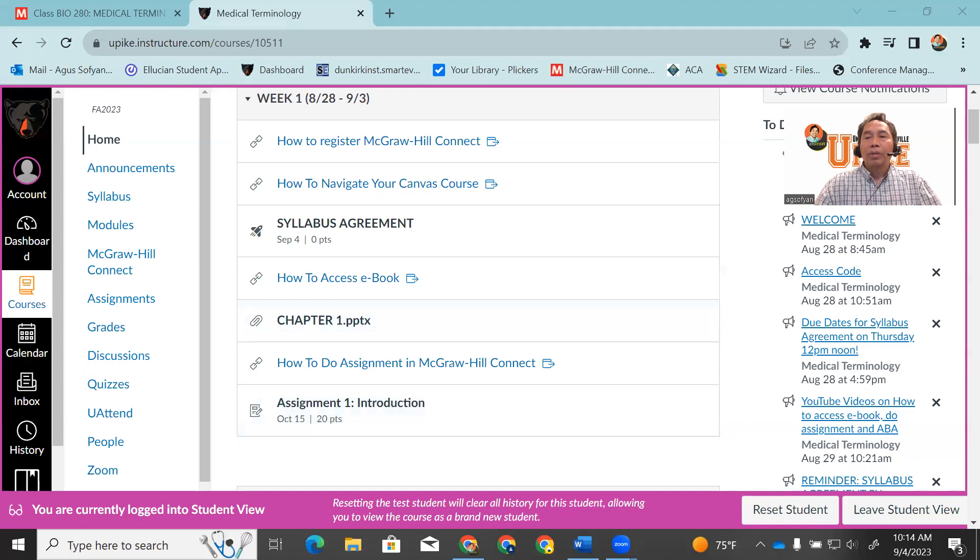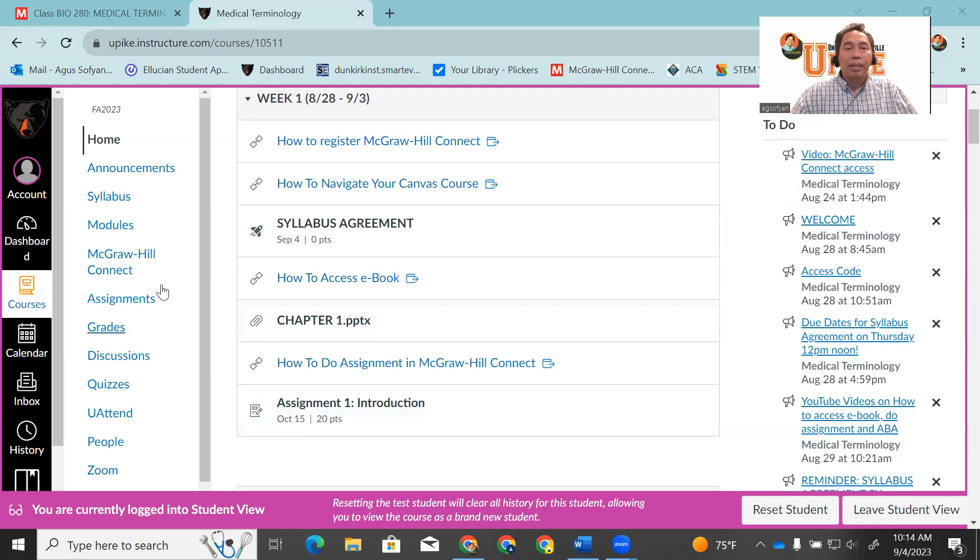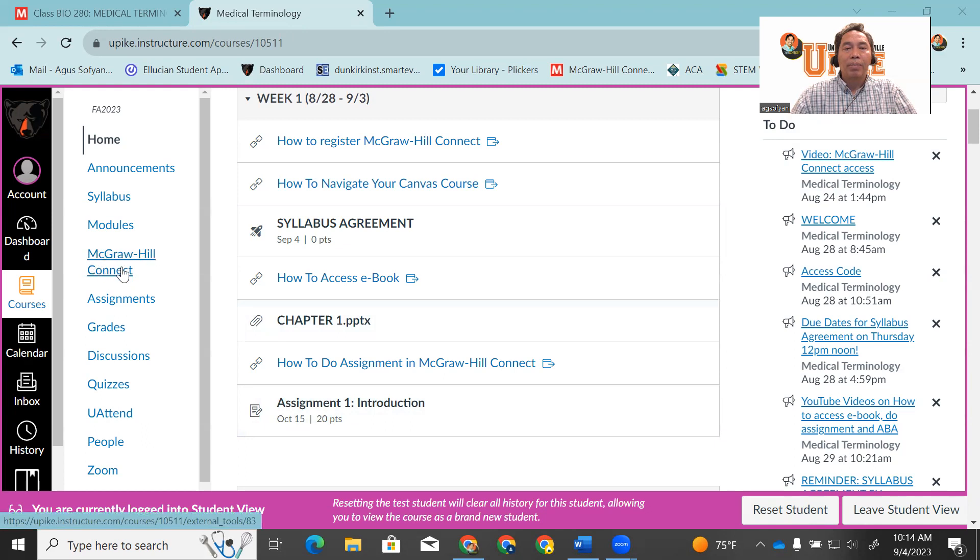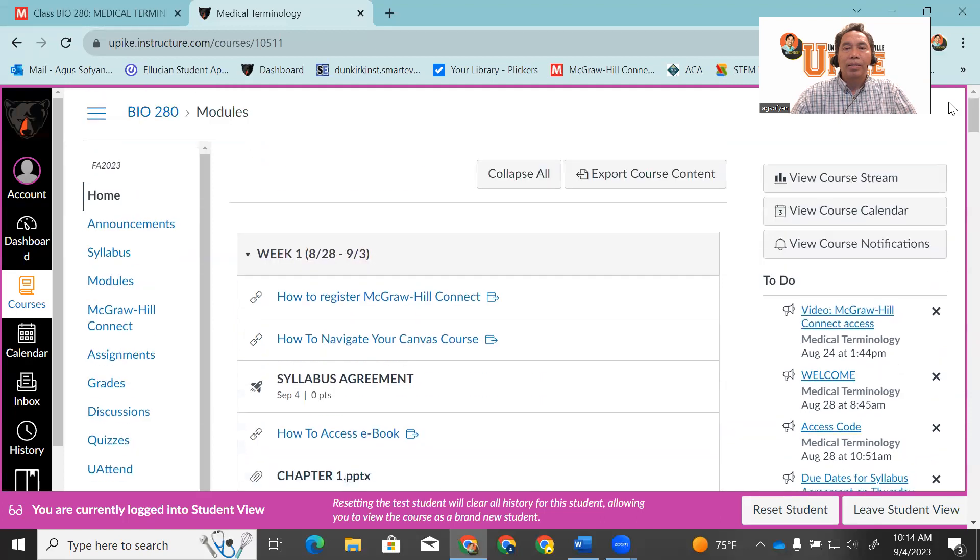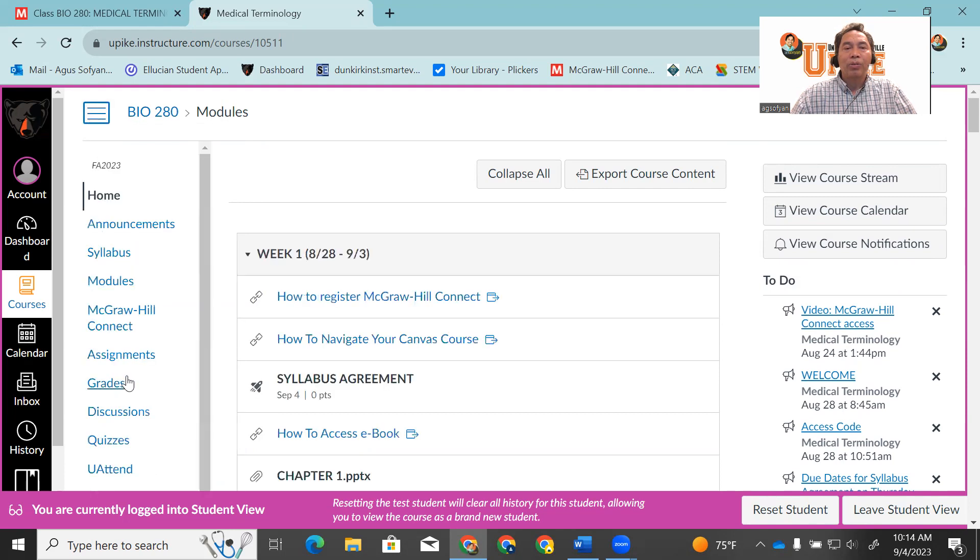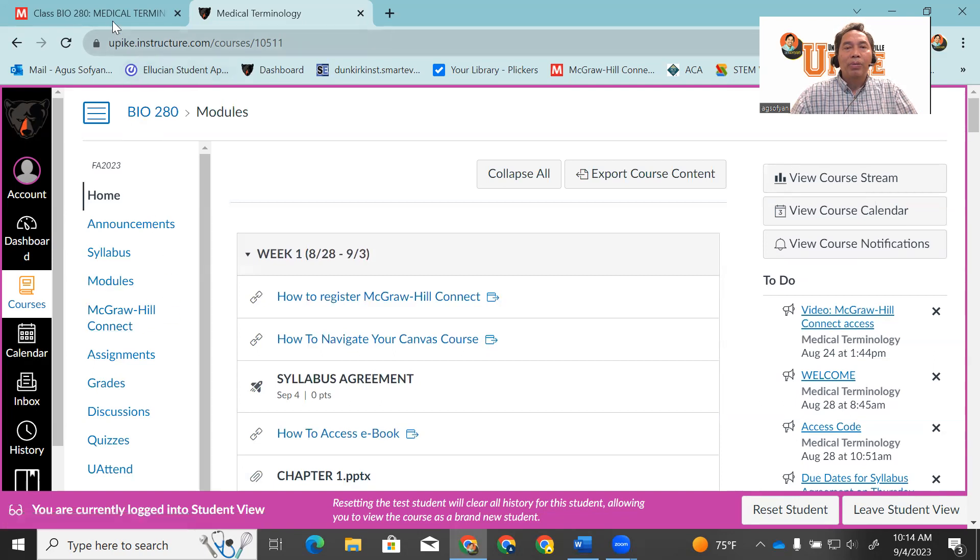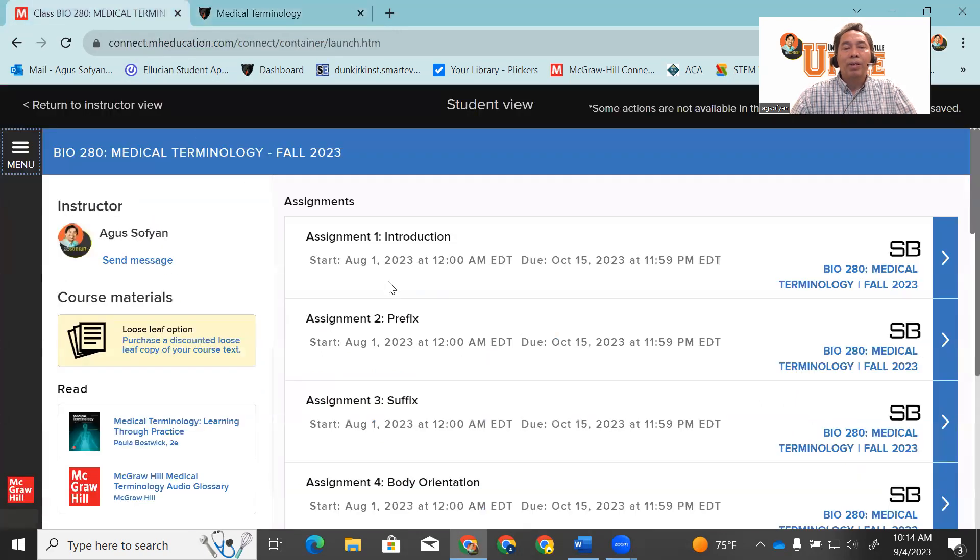When you log into your Canvas, click the McGraw-Hill Connect button. If you don't see this button, you can click these three lines. It will hide the button, or if you click it again, it will show you these choices. So click this McGraw-Hill Connect button. It will take you to your McGraw-Hill Connect like this.